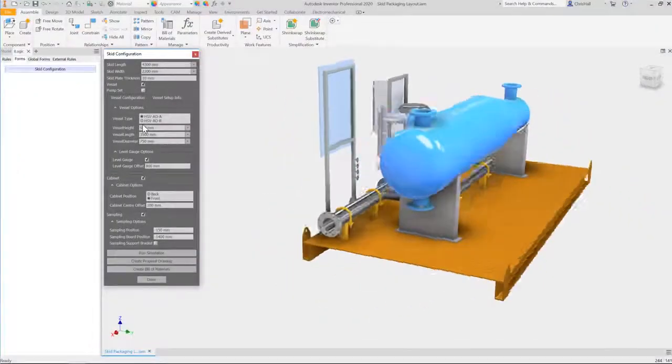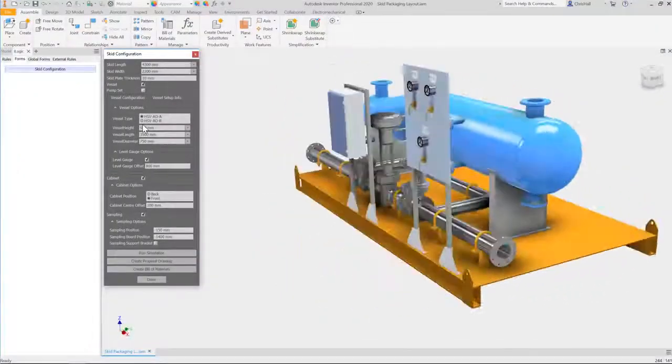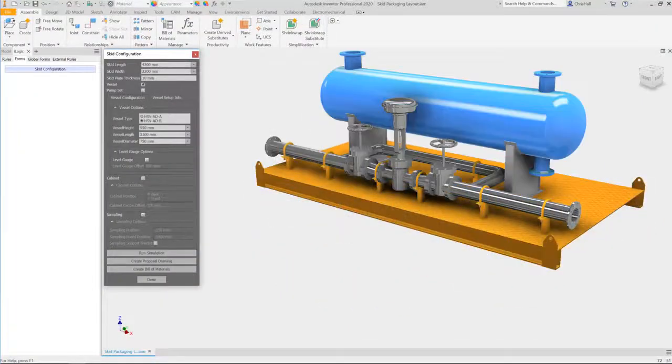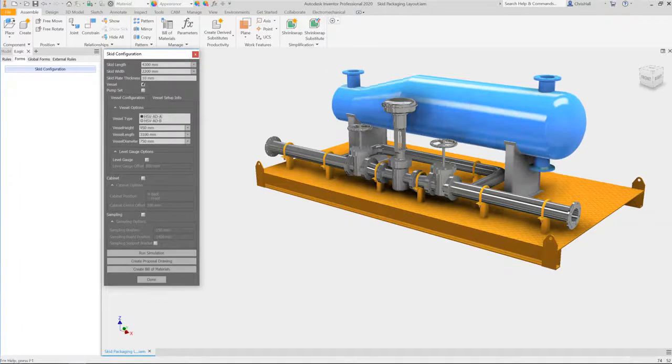Product configurators have been proven to save engineering time and accelerate sales growth of custom products.